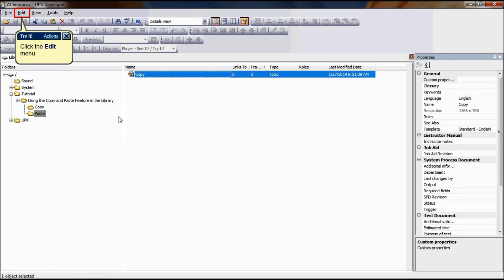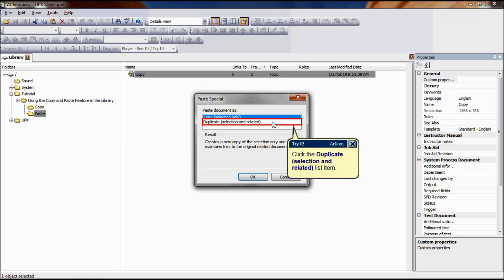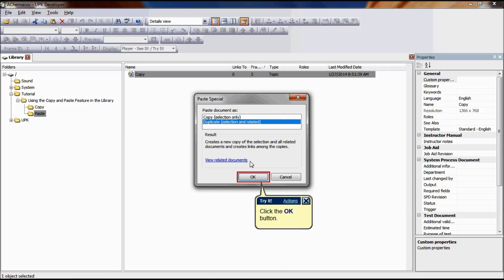To copy documents using copy and paste special, follow the first three steps and at step 4 select Paste Special. Choose 'Copy Selection Only' to create a new copy of the selection only and maintain links to the original related documents. Or choose 'Duplicate Selection and Related' to create a new copy of the selection and all related documents and create the links among the copies. If you choose Duplicate, you can click the 'View Related Documents' link to display the list of related documents if you're not sure whether you want to duplicate related documents. Click OK.